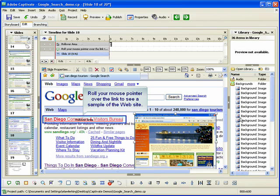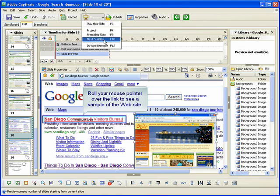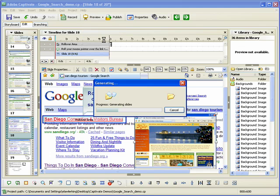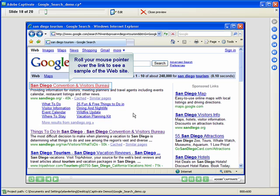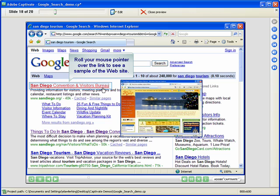Let's preview the slide to see how the rollover image works. When the user rolls their mouse pointer over the hot area in the slide, the image displays in the specified location.